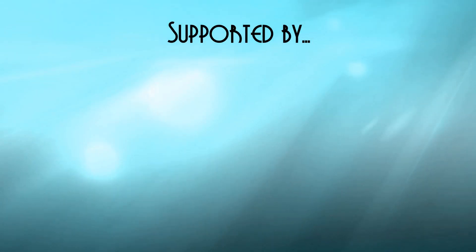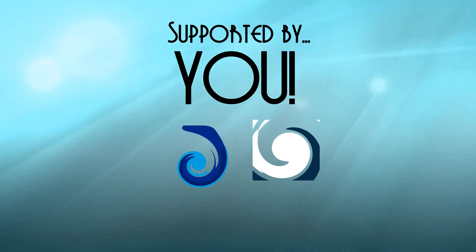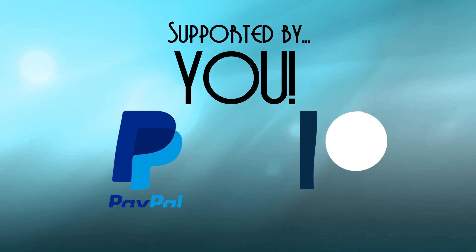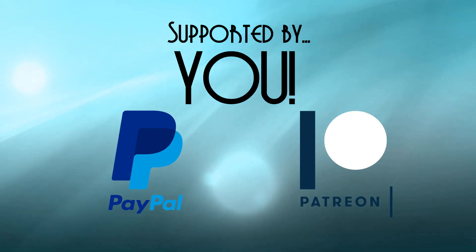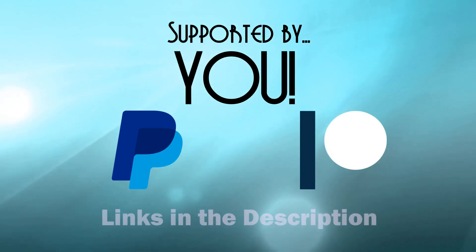The 3D Printing Professor is supported by viewers like you. You can support videos like this directly on PayPal and Patreon and make the projects and builds you see possible.